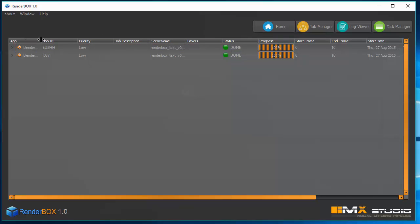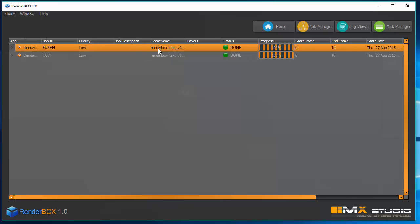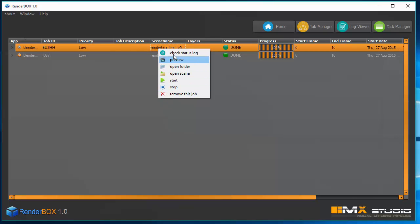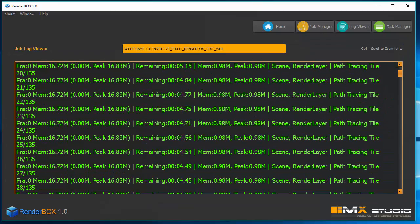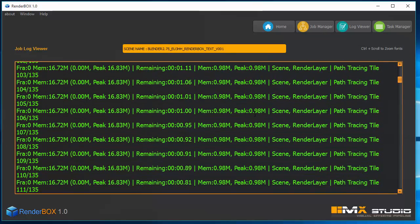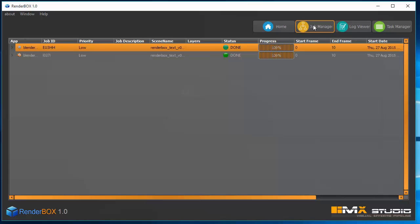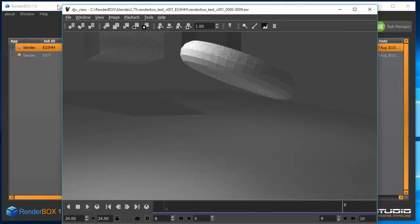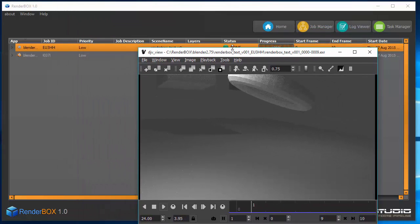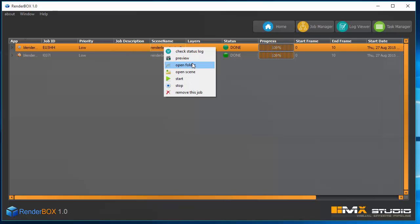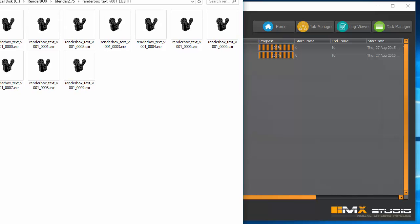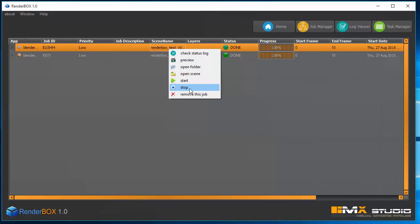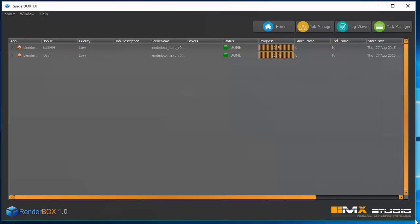In the Job Manager you will see all your jobs sent for rendering. You can select a job and there are a few options — if you want to check the log, right-click and select Log to read the rendering process details. There is also a preview option which loads your image sequence in the TGB player, and you can open the folder to see where renders are saved, or start, stop, and remove a job.